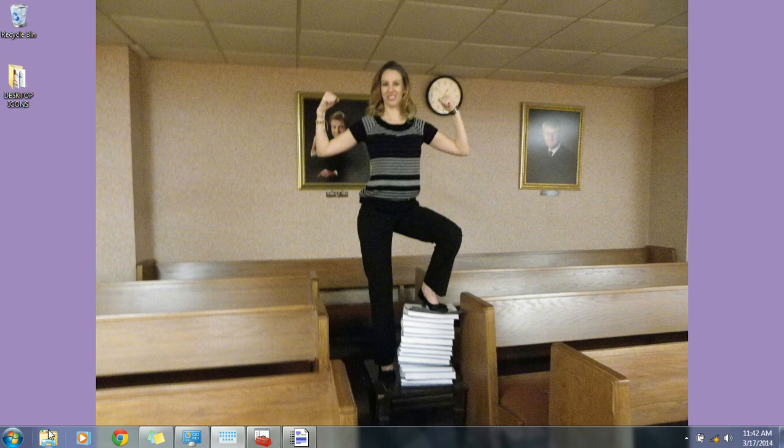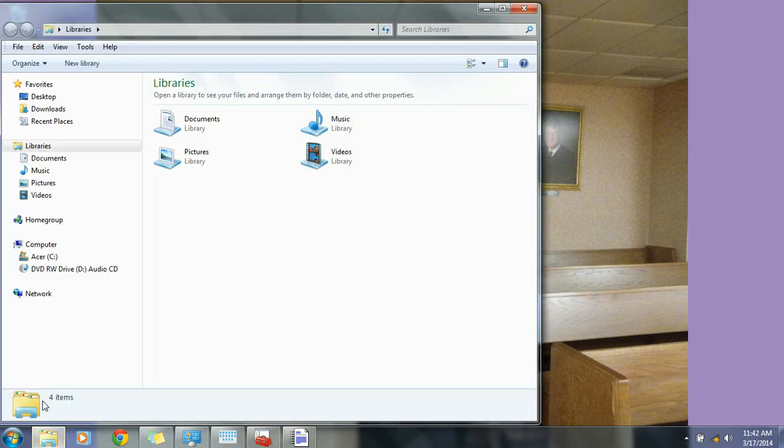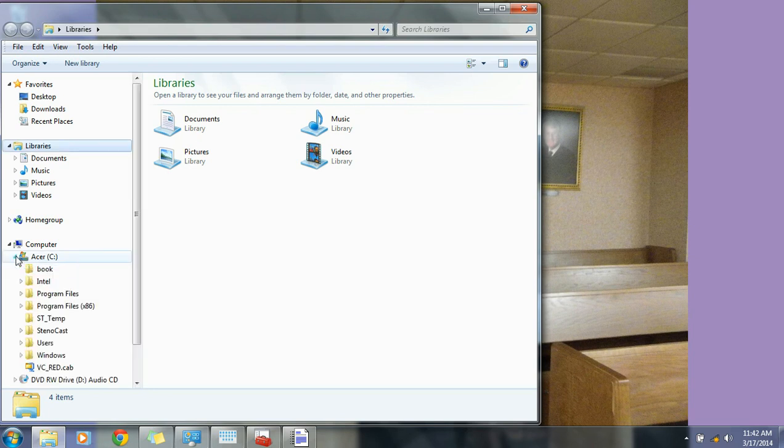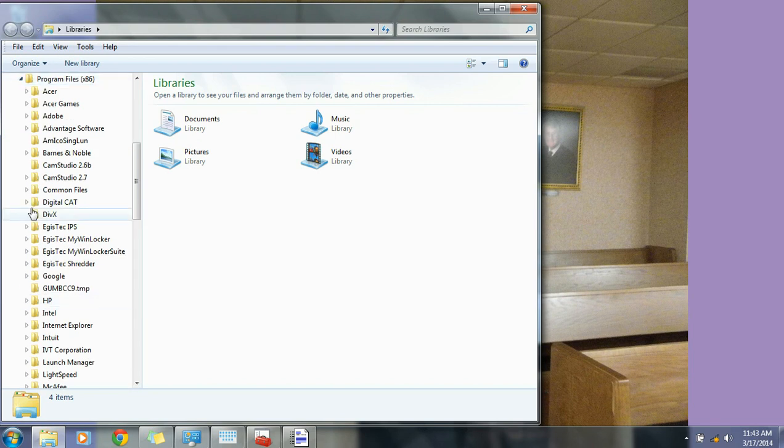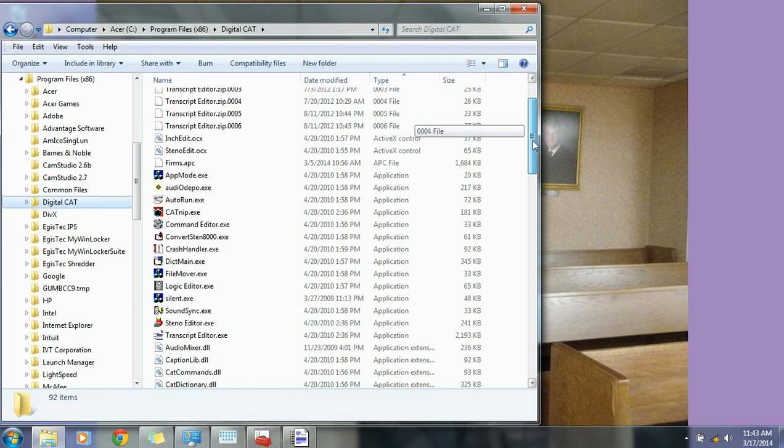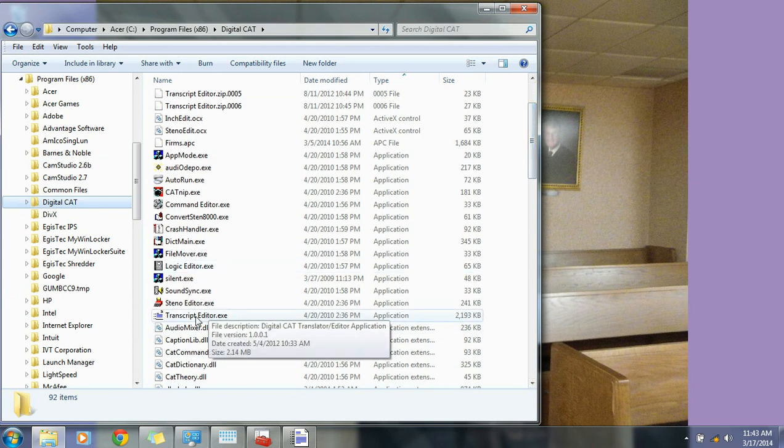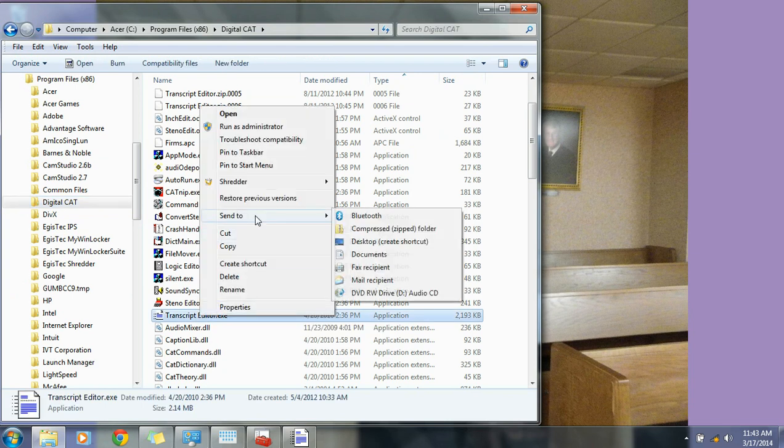First thing I recommend is putting shortcuts to your desktop for the Translator Editor program, which makes it easier for you to get to it later on. Go to your C Drive, click on Program Files, the x86, go to DigitalCat, and we'll click on that so that I can see the contents of that folder. And then find the Transcript Editor exe program.